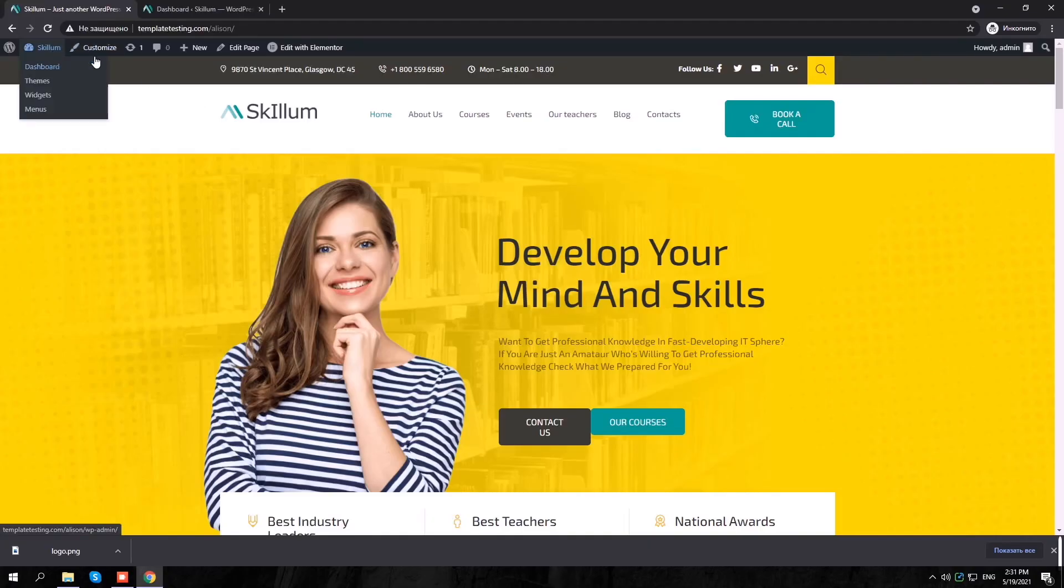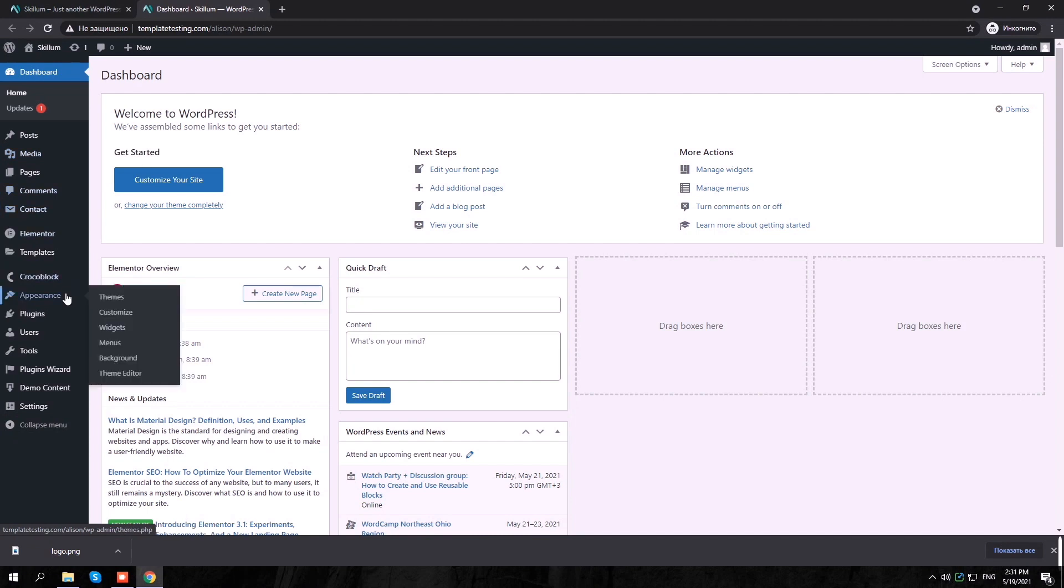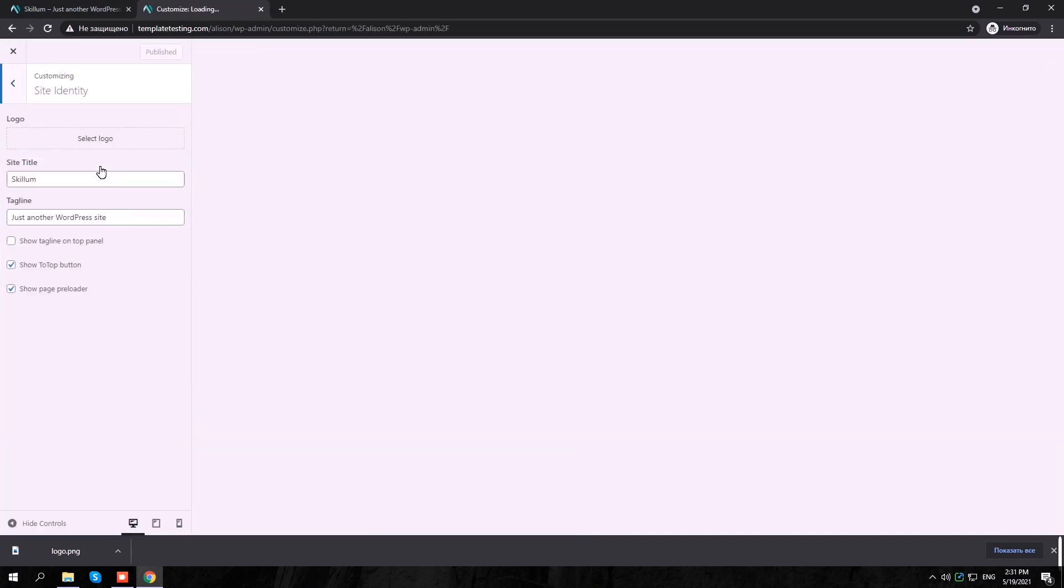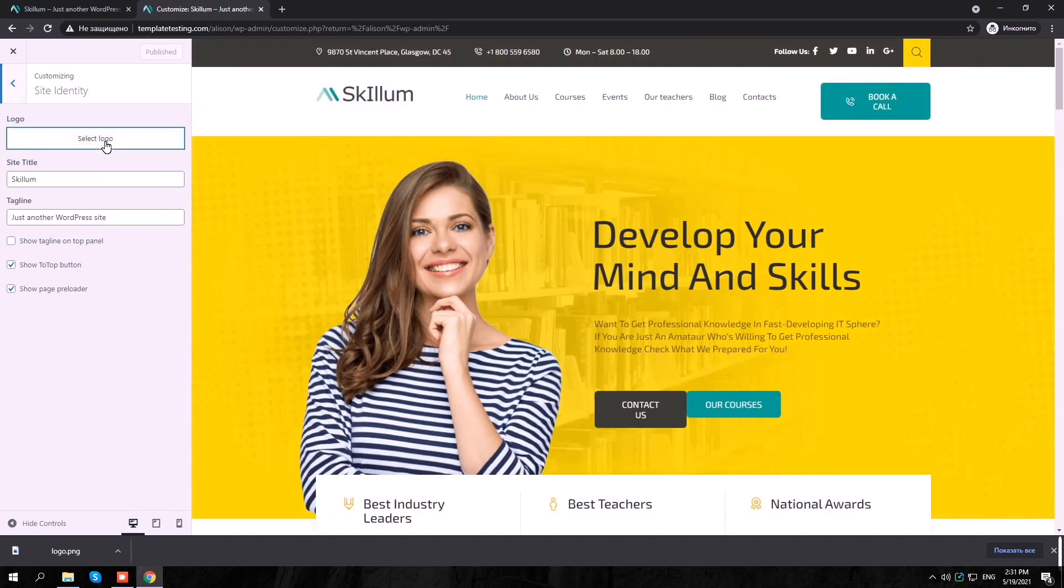Kindly follow these steps to change the logo. Go to Appearance to customize on your WordPress admin panel. Choose Site Identity and select an image logo for your website.